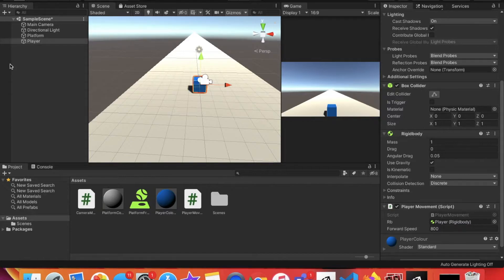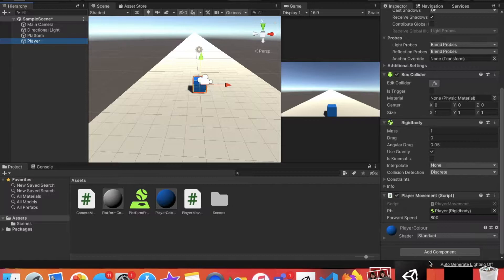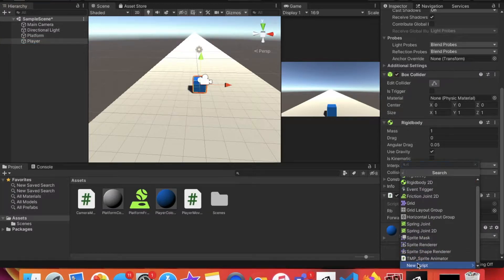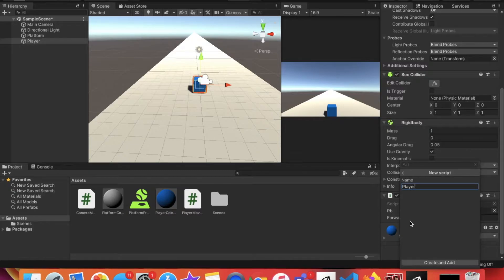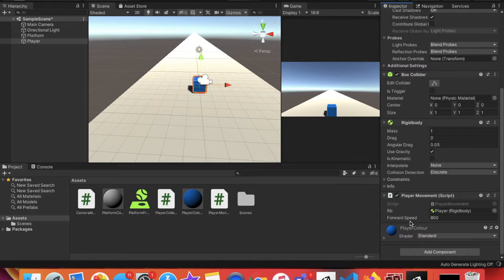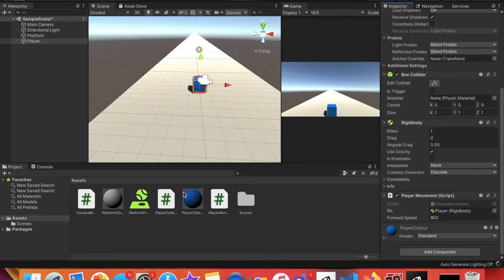Now let's get started. The first thing we're going to do is click player, click add component and create a new script. We're going to call this PlayerCollision and hit enter. Now the script which we just created is right here.